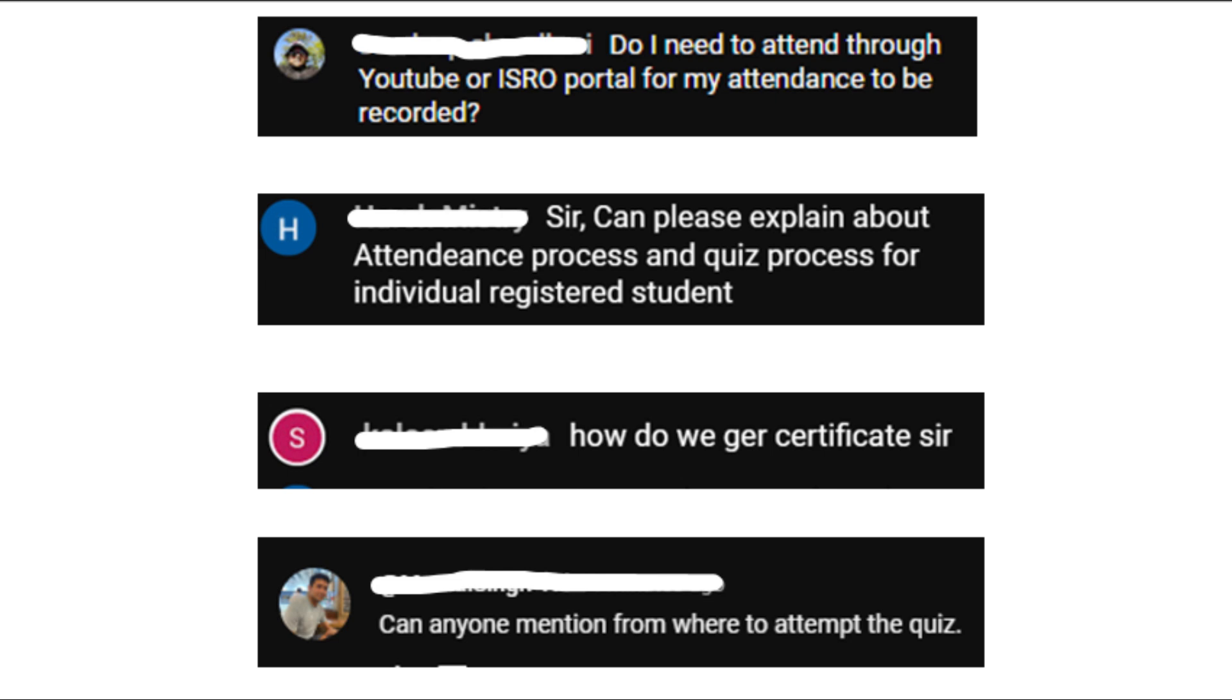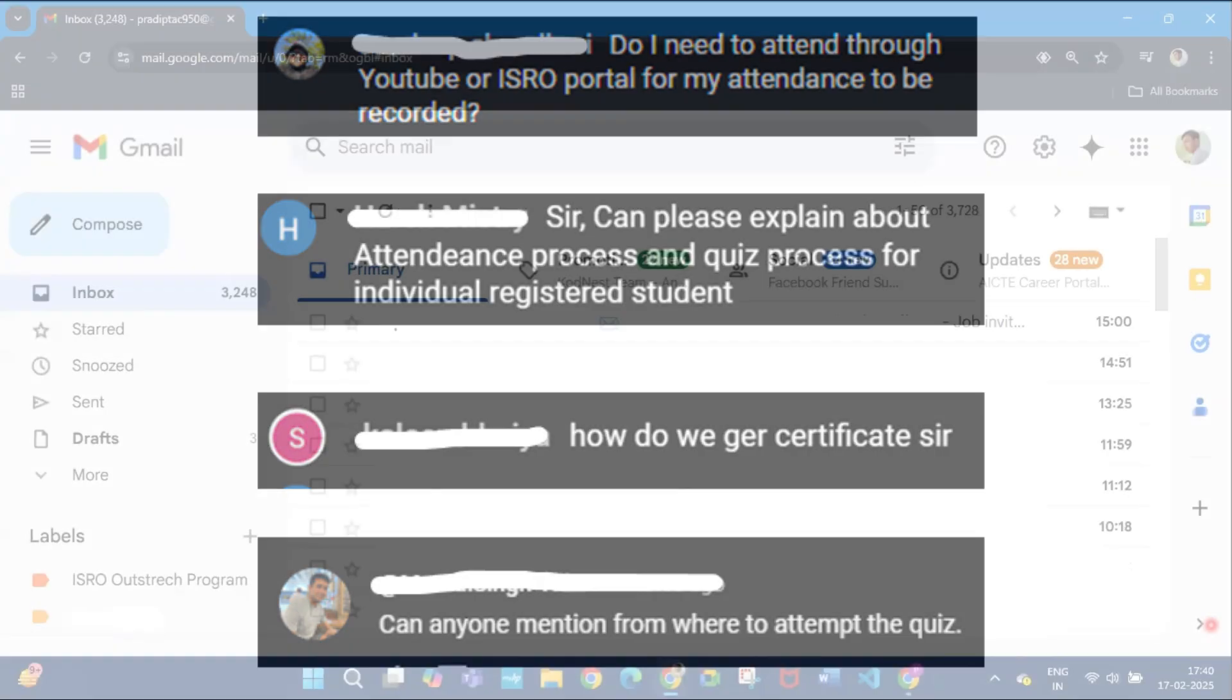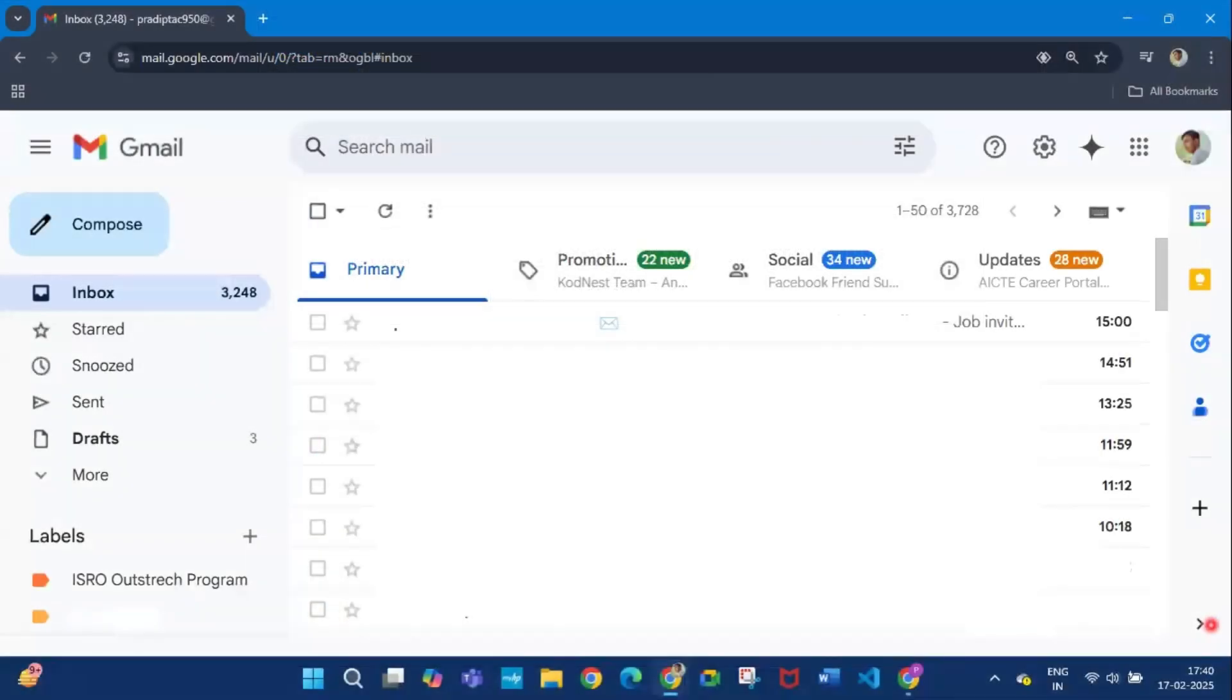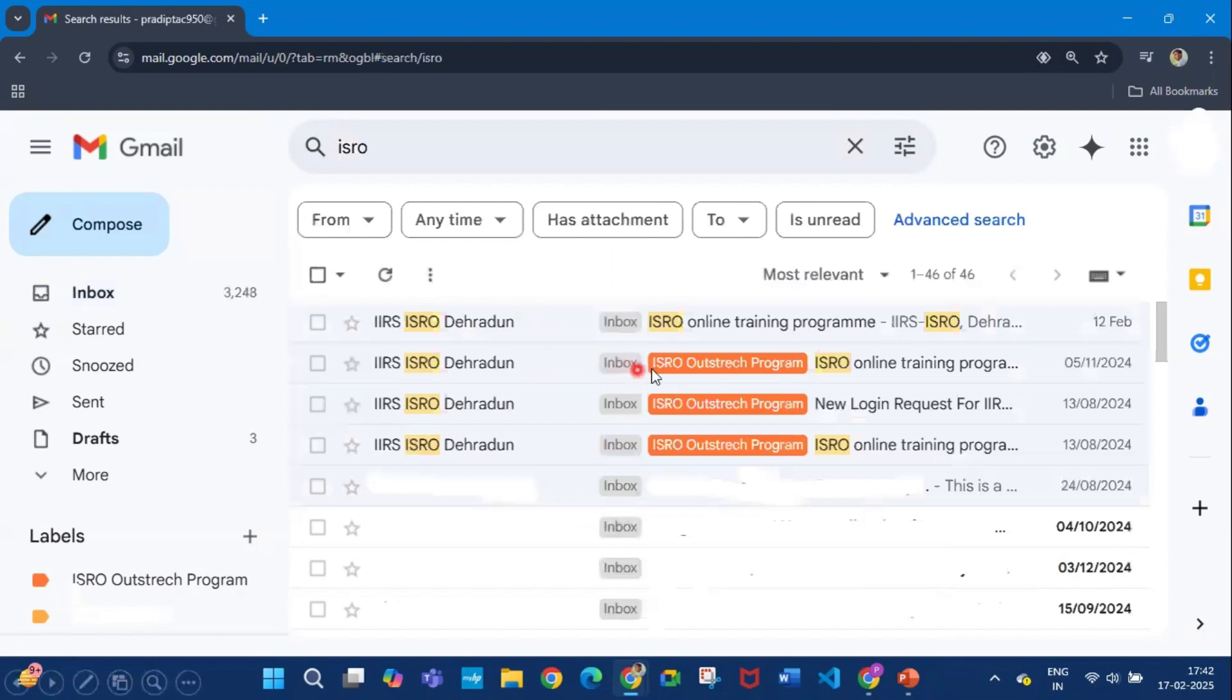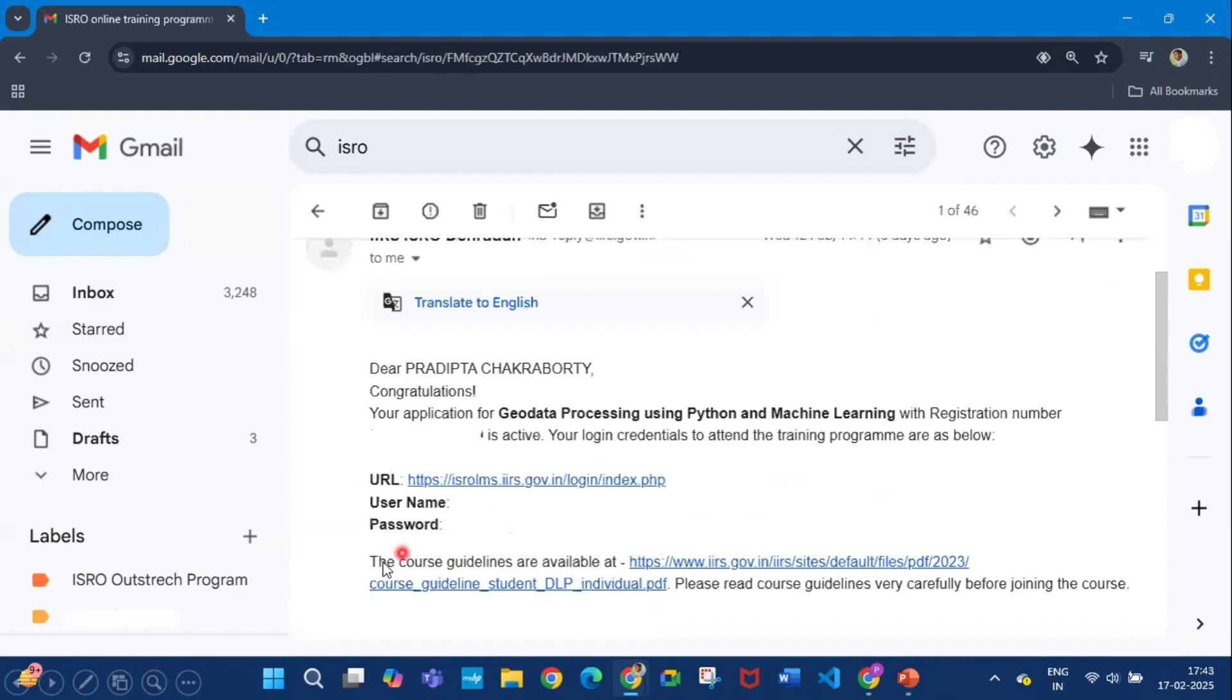These are the doubts you have, and if you have further doubts you can ask me in the comment section. First, you have to go to your mail ID, then in the search box write ISRO. You will get the mail from ISRO online training program, and in this mail you will find the URL, the username and password.